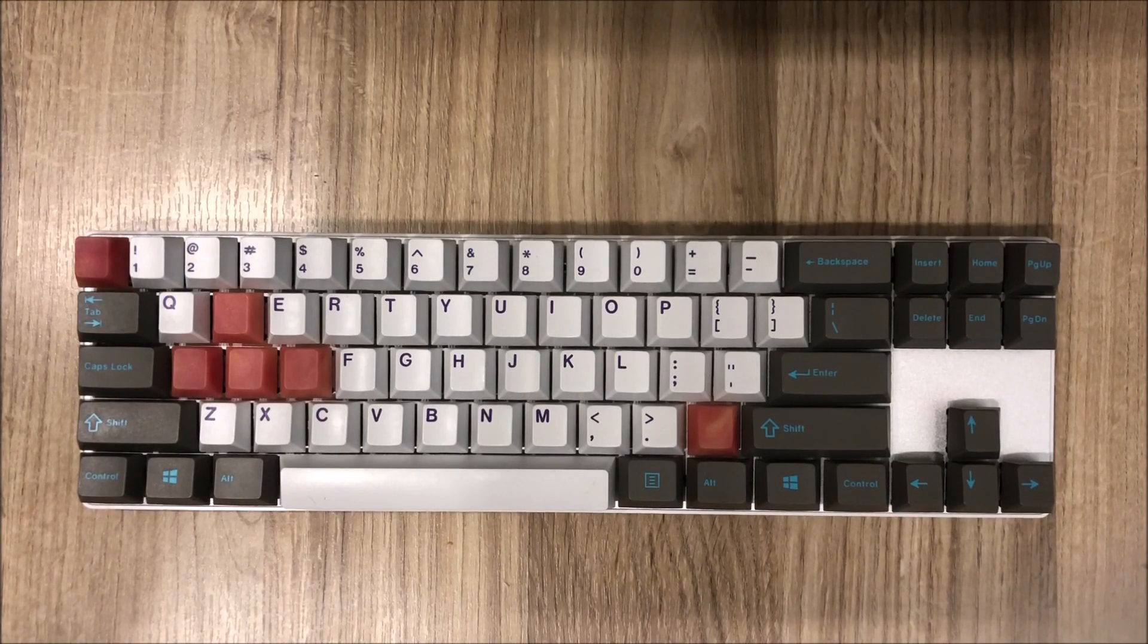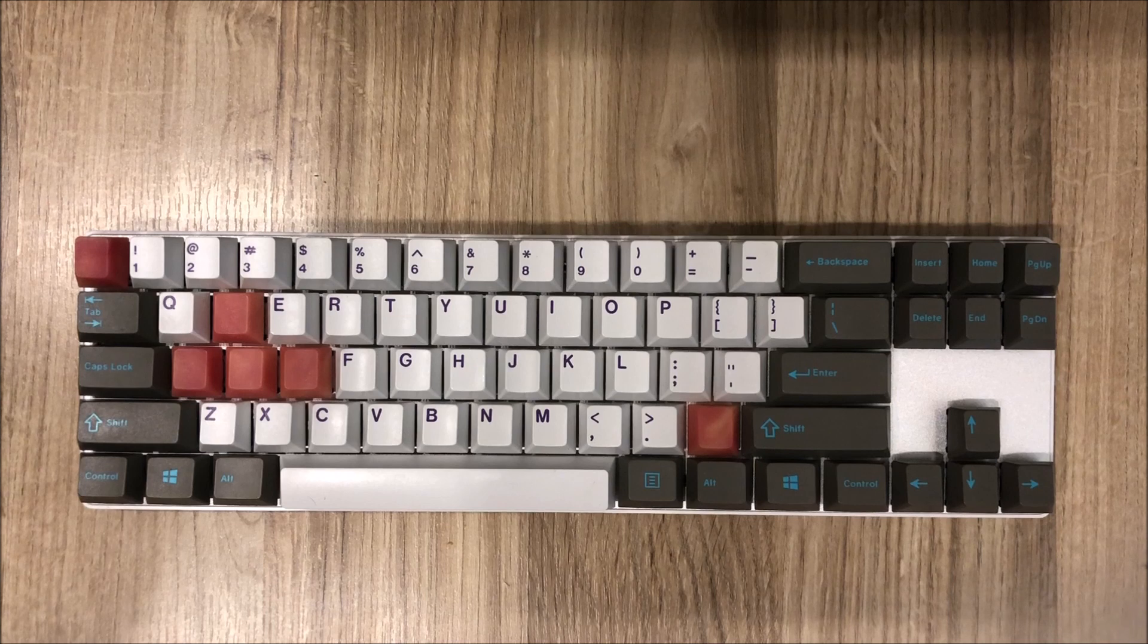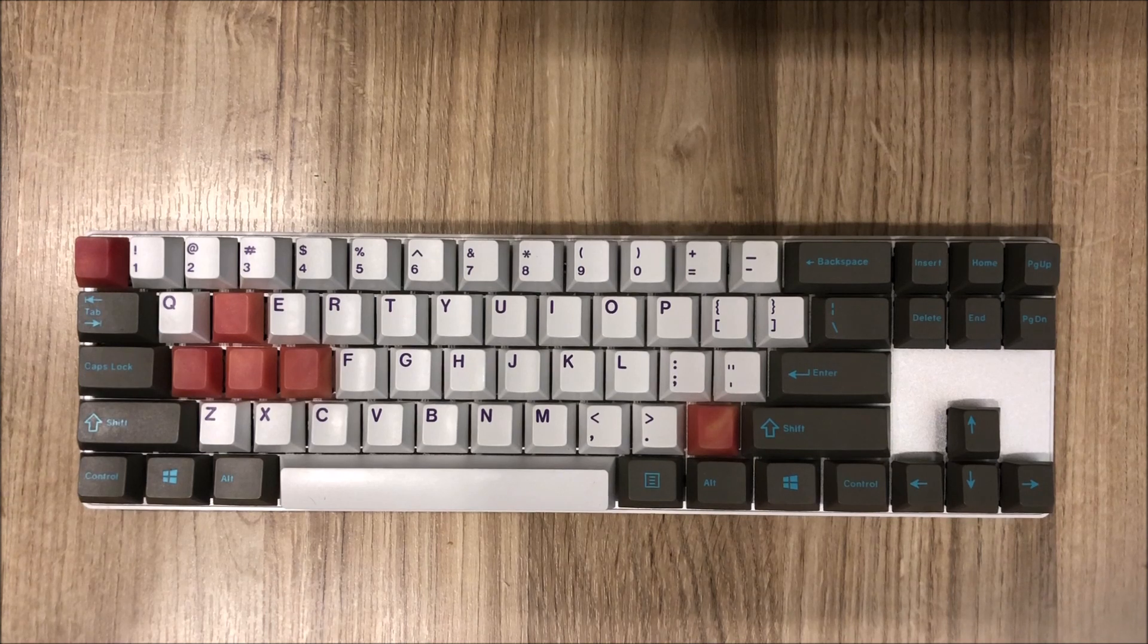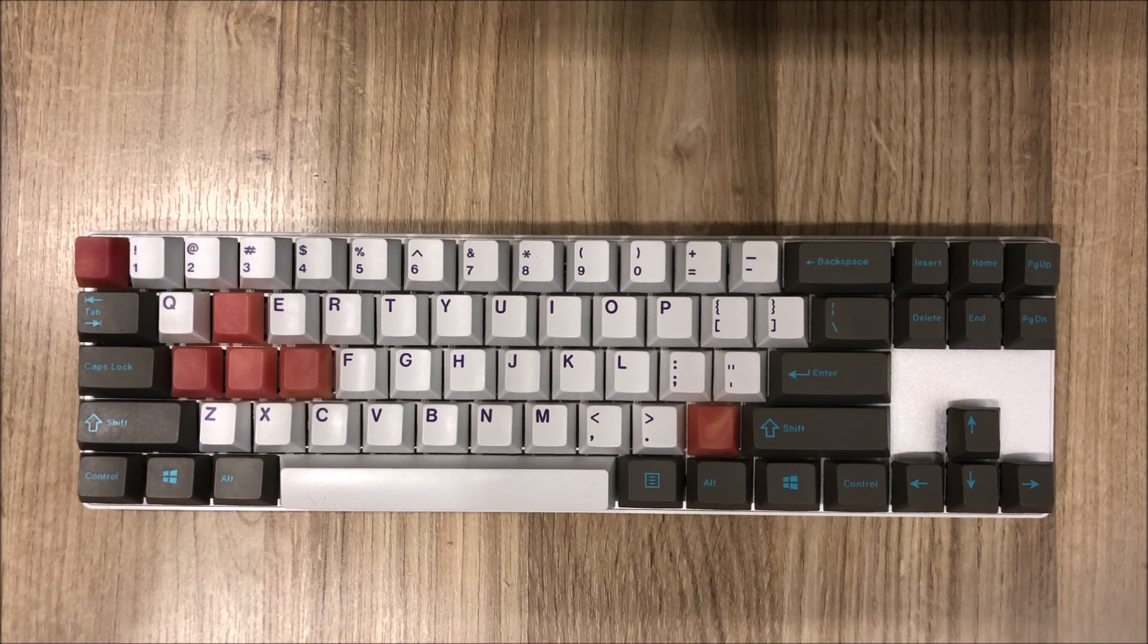Hello everyone, Sir Cheddar here bringing a short keyboard discussion about a keyboard I recently purchased.